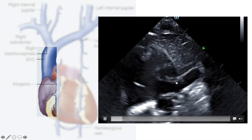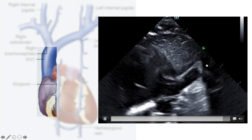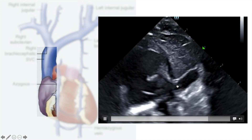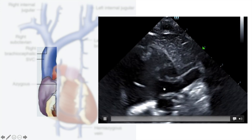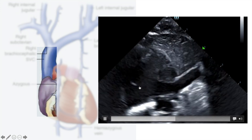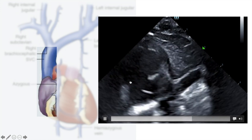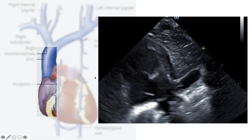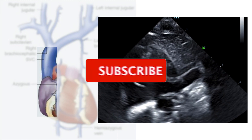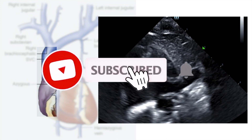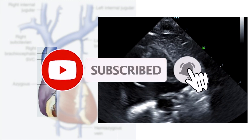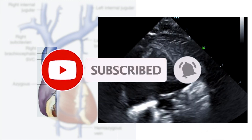Here the PICC line is coming from the SVC and entering the right atrium — it's a pretty deep PICC line. In this case it needs to be adjusted. I hope that was helpful. Please stay tuned for the next video.